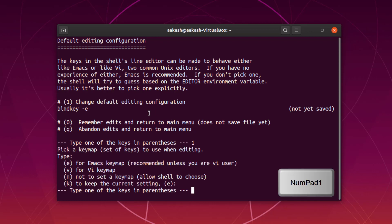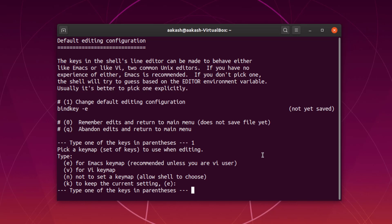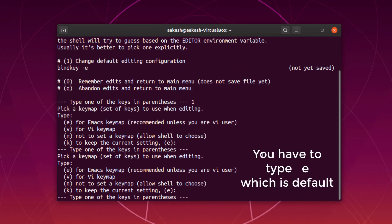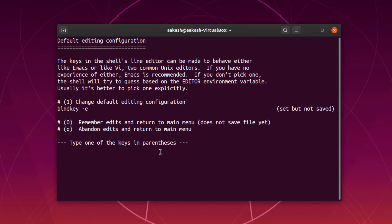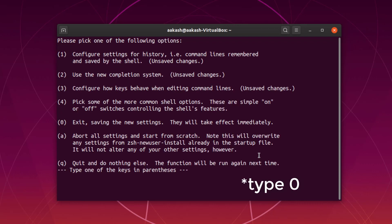Now let's go into the third section. Here, if you want to set any default configuration editor, you can do that. Typing 1 shows the current default editor set for editing purposes. If you want to set any other software as your default editor you can do that from here. I'm just going to keep the default and type e to go back.